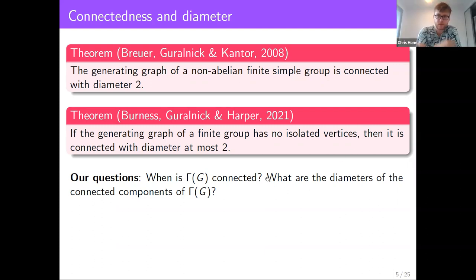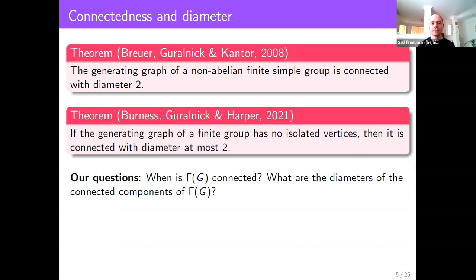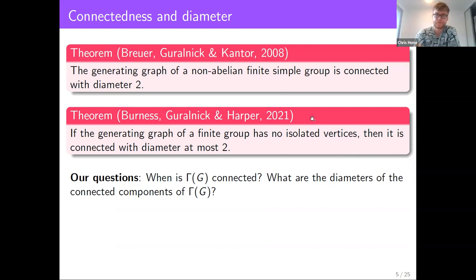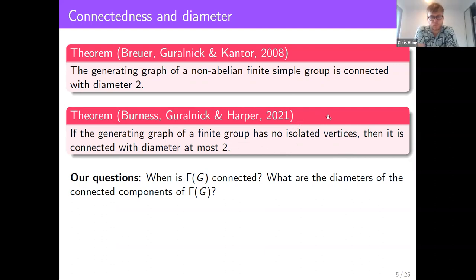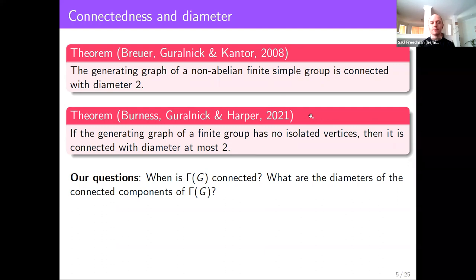In response to a question, these results about the generating graph do heavily use the classification of finite simple groups, and also a result allowing reduction to almost-simple groups.